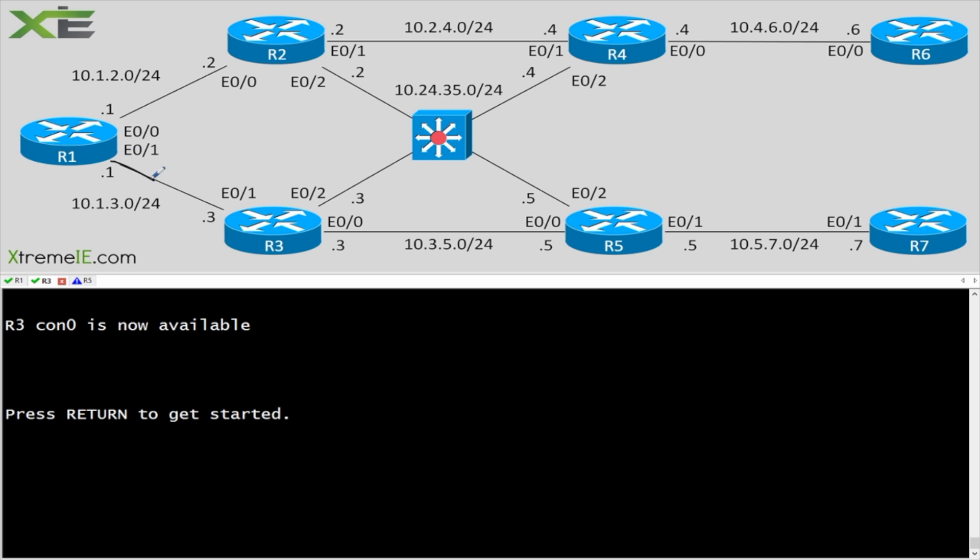Here, we're just going to use a simple peering between R1 and R3. So let's go ahead and get started. What a dynamic neighbor is, is essentially a listener. So what you're going to do is go in and tell your router, maybe R1 here, to listen on a set of prefixes.